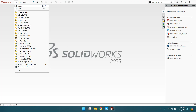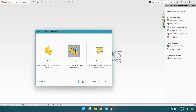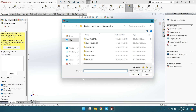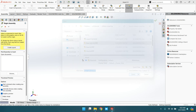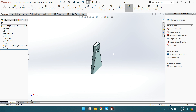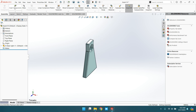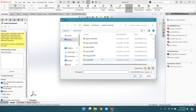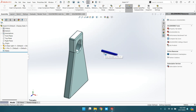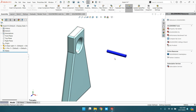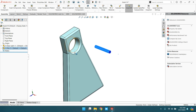Welcome back. Let's practice perpendicular mate in assembly. Go to new assembly and insert any components — suppose a base. Now insert another component, suppose a pin. This cylindrical face and this hole look parallel, but we cannot say for sure.